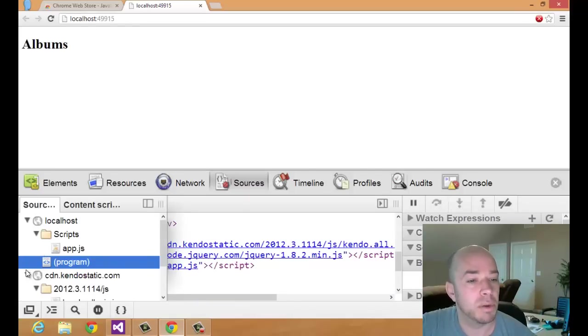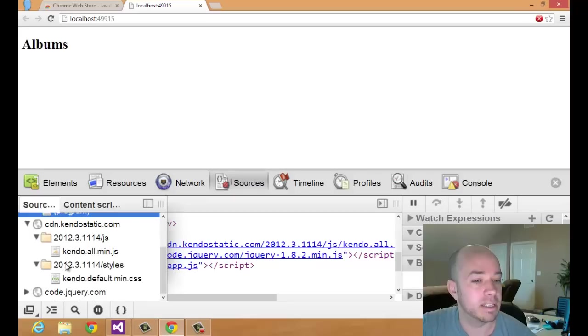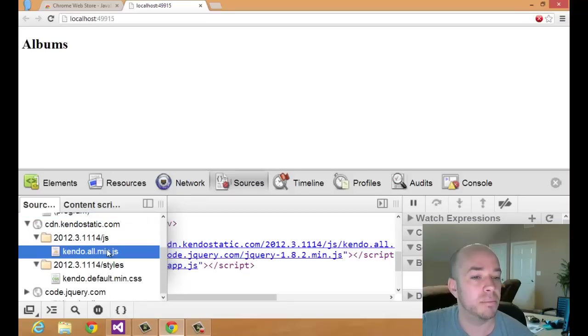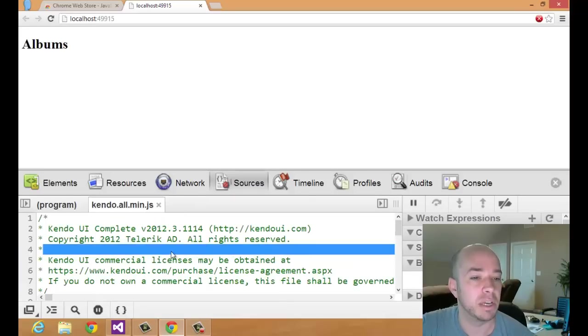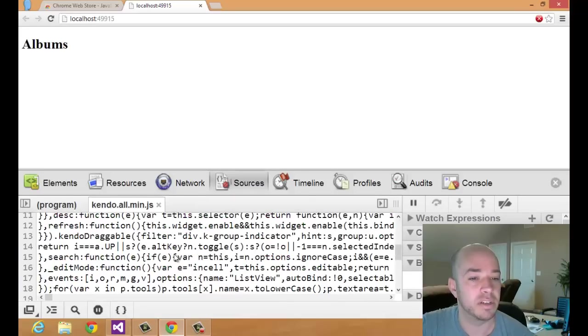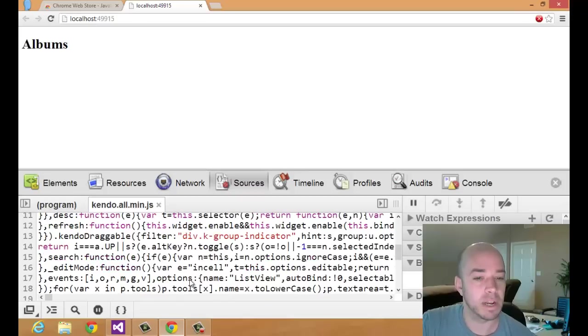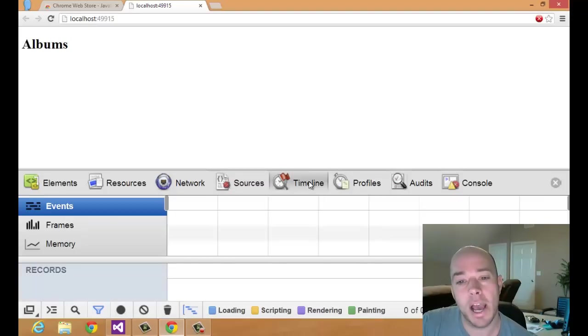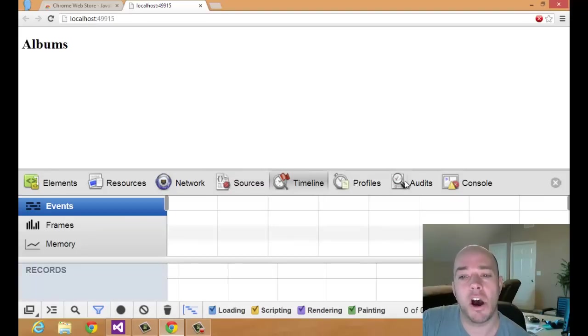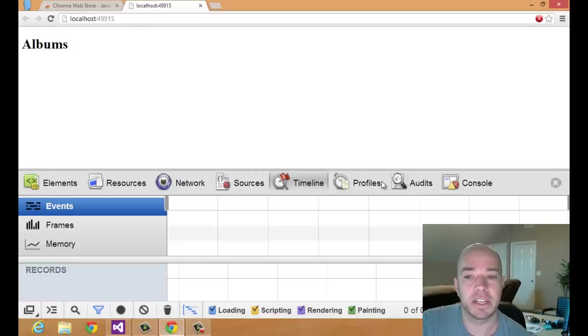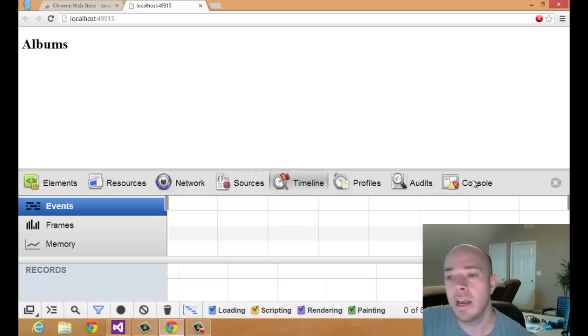The next one is the Timeline, and the Timeline, Profiles, and Audits tabs are kind of for performance and speed tweaking and things like that, so I'm not going to talk about those today.